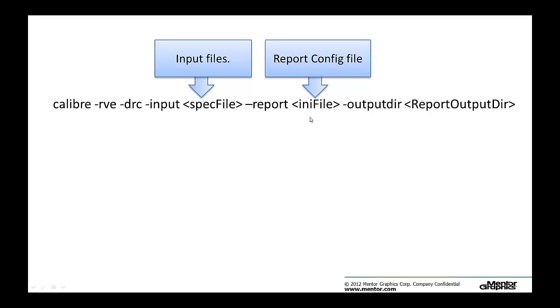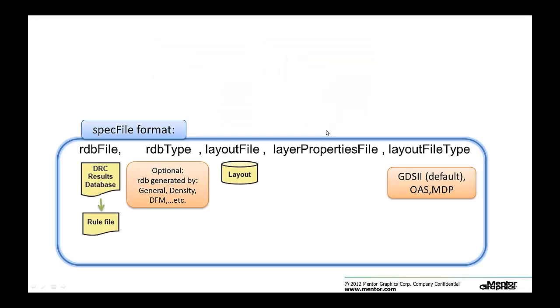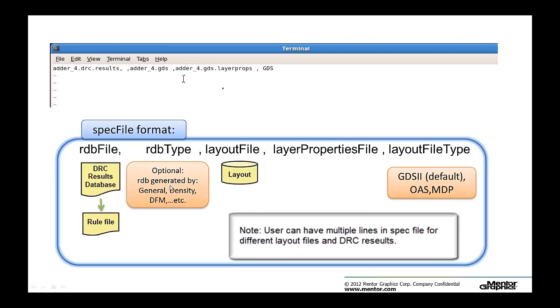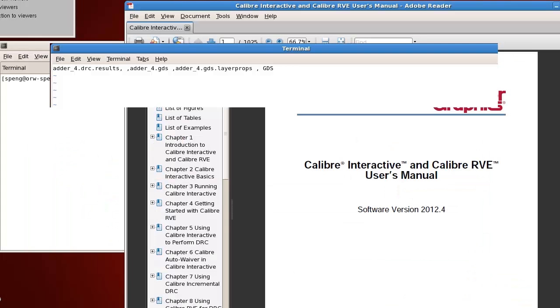Let's start with the spec file format. Spec file is a text file and it contains a list of your input file information. The first file is a DRC result database file, followed by an optional rdb file type, then followed by the path to your layout file, then an optional layer properties file, then the last section is your layout file format.